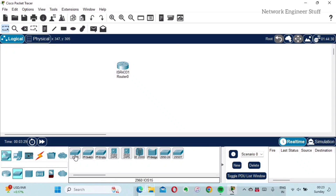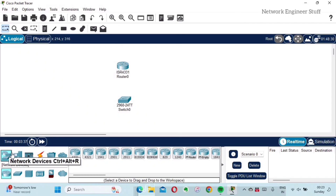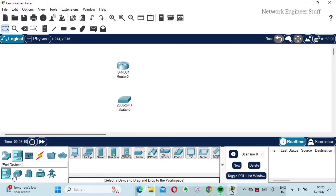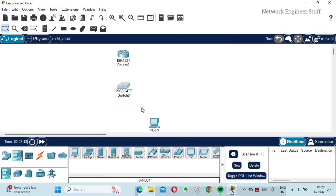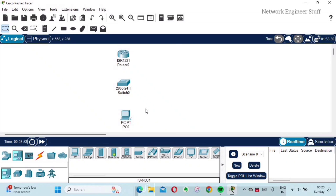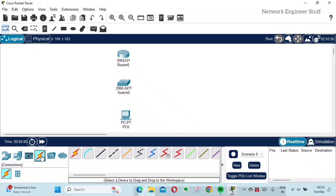You can also do it another way — if I want a switch, I can just drag and drop it. If I want a PC, I go to End Devices, find the PC, and just drag and drop it onto the workspace. This is how easy Cisco Packet Tracer is to use. Now to connect these three devices — the router, the switch, and the PC — I need cables.